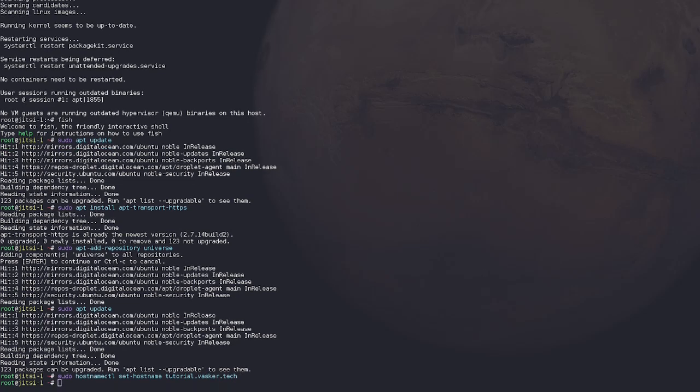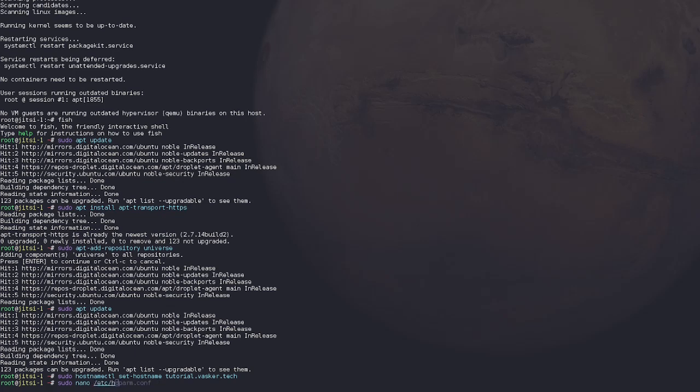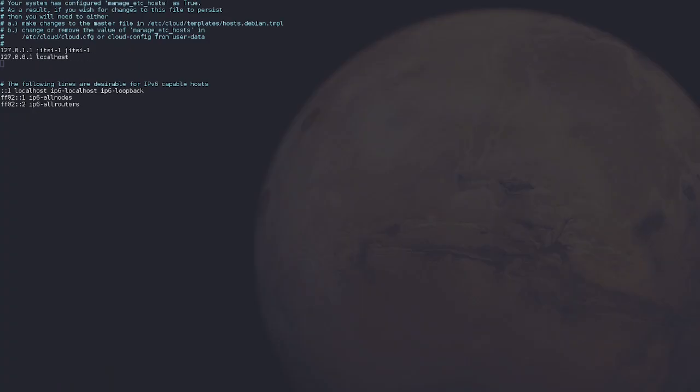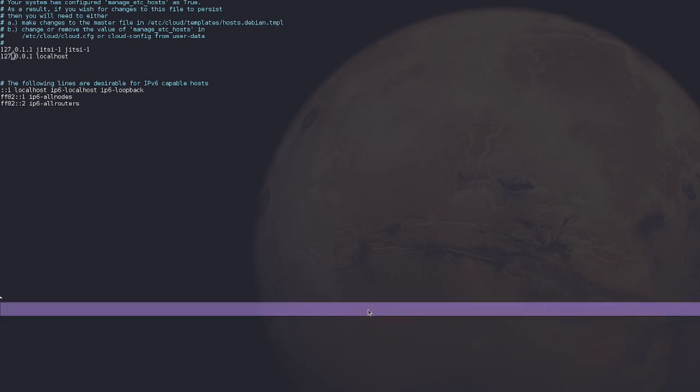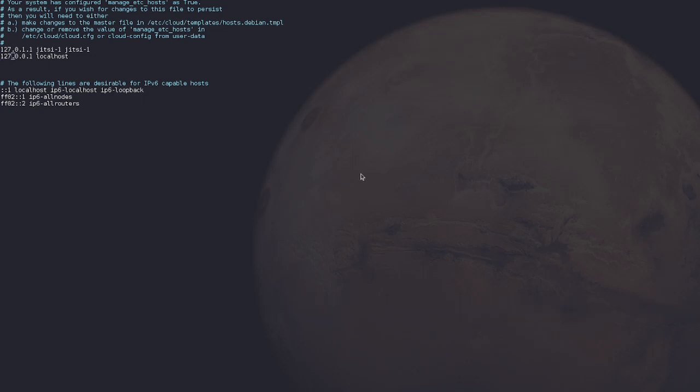And to do that, let's just say sudo hostname CTL set hostname. And then this is where you're going to replace it with your domain or your subdomain. So in this case let's go with tutorial.vasker.tech. Excellent. And then you're going to run sudo nano. Nano is a command line editor slash etc slash hosts.